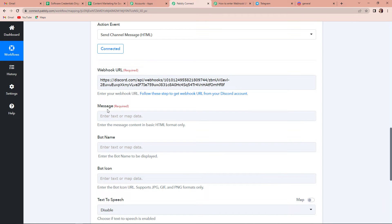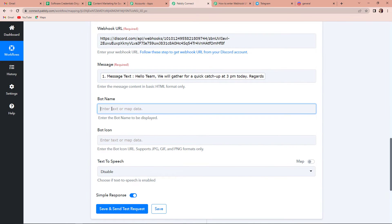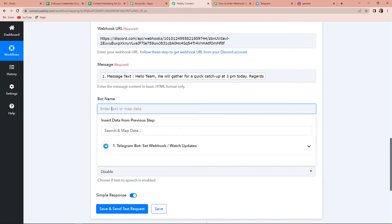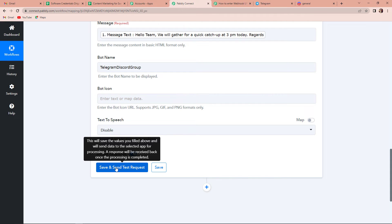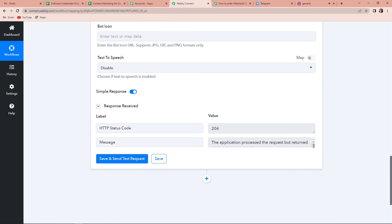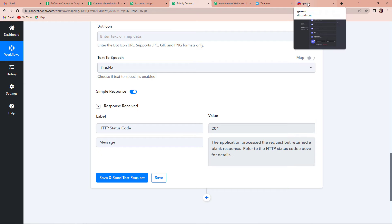Now the message — for this message, we are going to map the data from the previous step. Mapping basically means to receive or retrieve the data from the previous steps. So, I am going to click on this, and the message is this — so we have mapped it. Then the bot name — basically the bot name is going to be the group name, so I can write here as 'Telegram to Telegram Discord Group.' And this is the bot name. You can even give it a bot icon, like you can add an image or GIF — I am going to leave this blank for now. And now I am going to click on save and send test request.